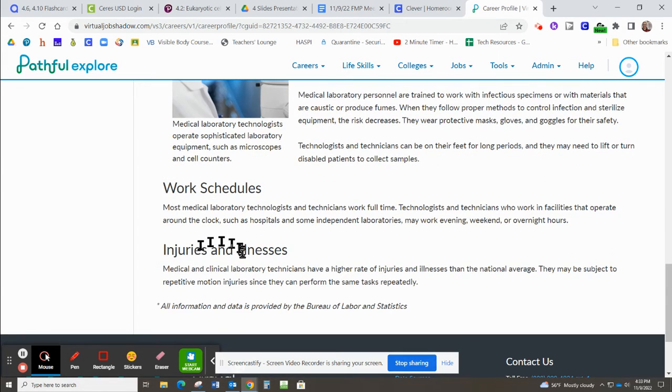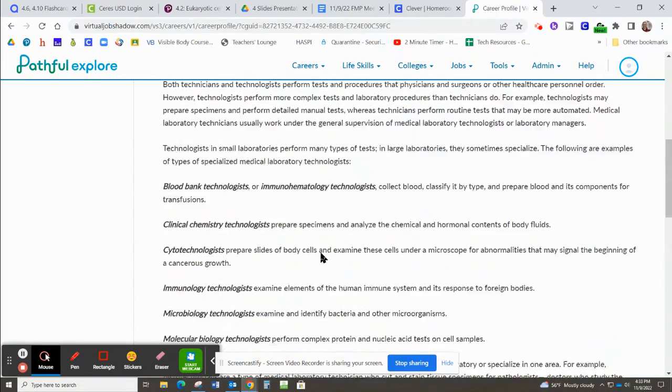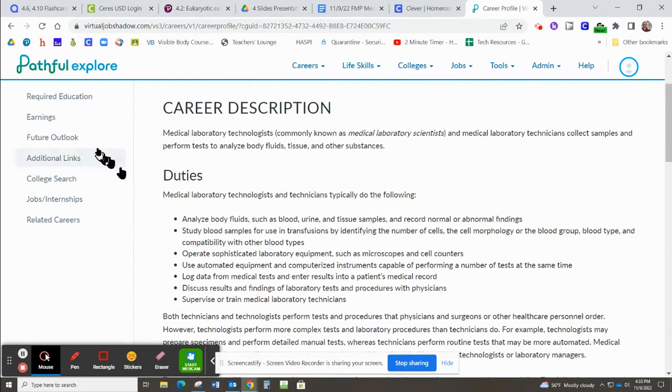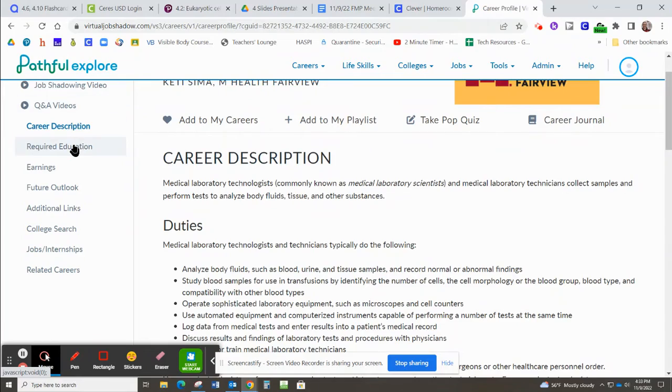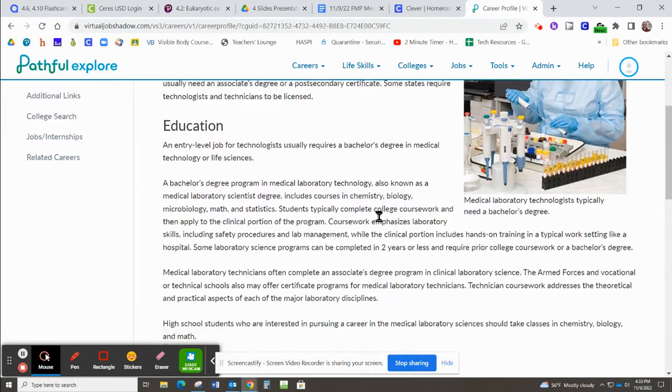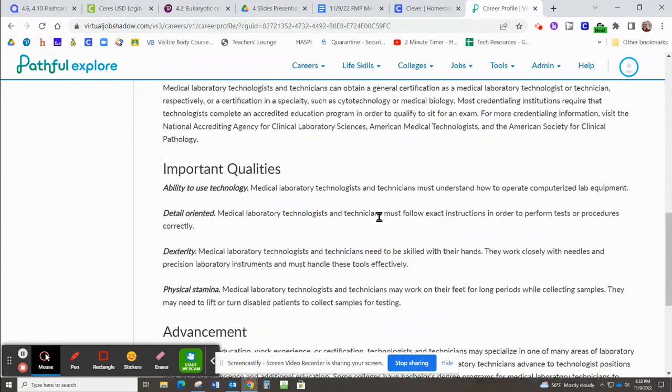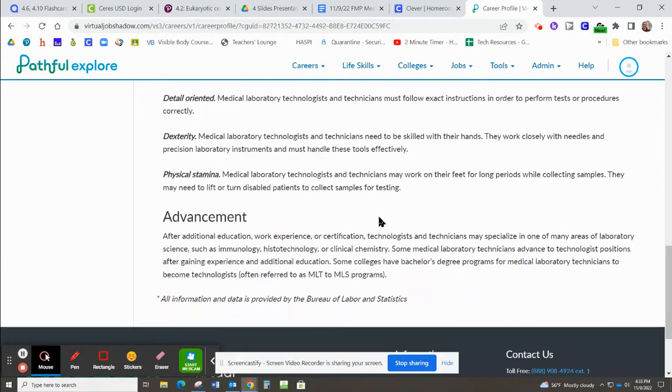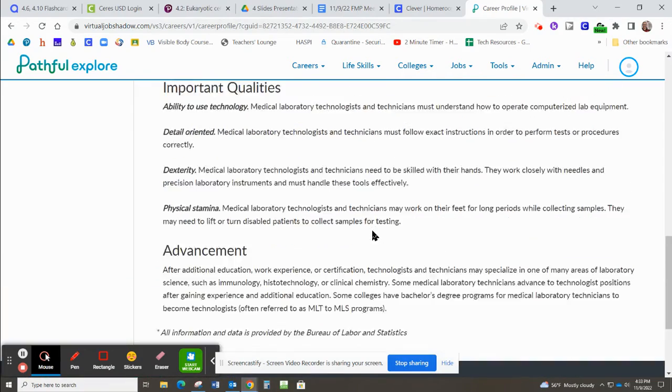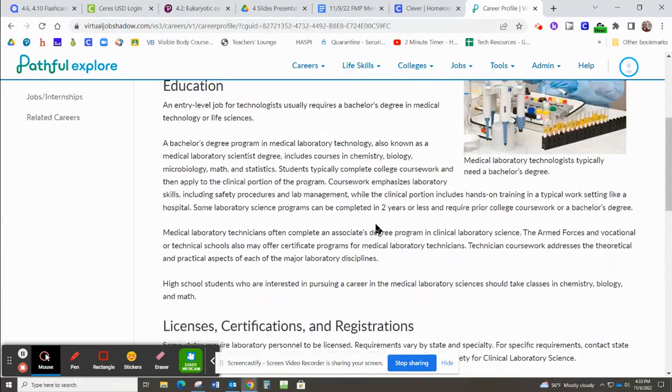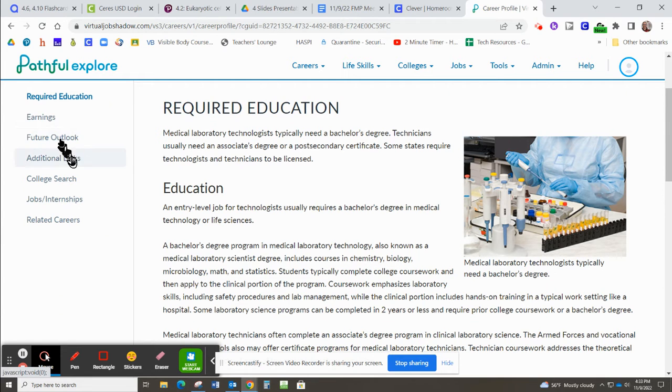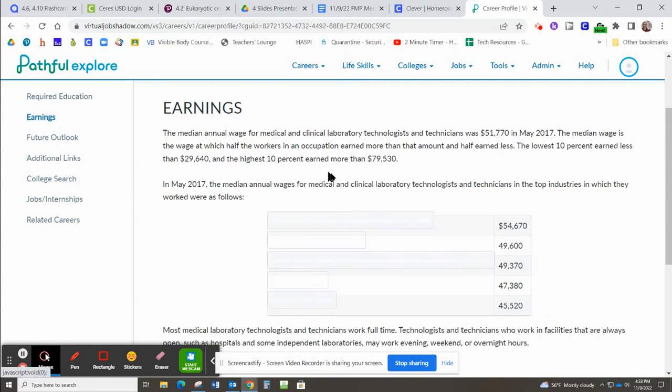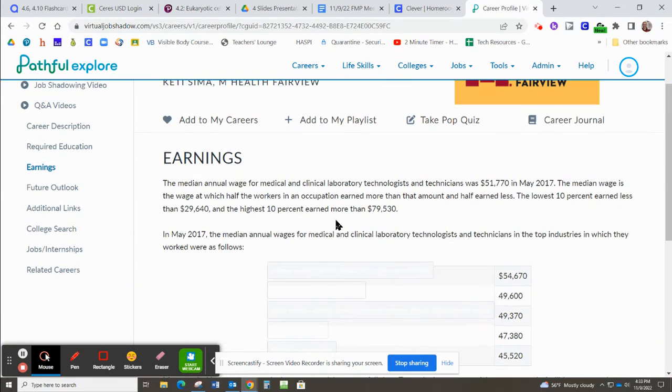Here's a summary of jobs or places that they work. What's their work schedule like? What kind of injuries and illnesses are they likely to experience? What education is required to be a medical technologist? They'll often have links to programs and colleges as well. Everybody wants to know how much they're going to make. So they'll give you information about potential wages and earnings.